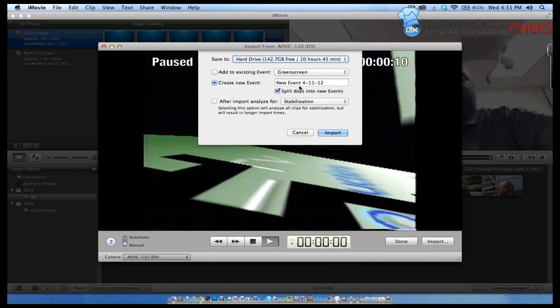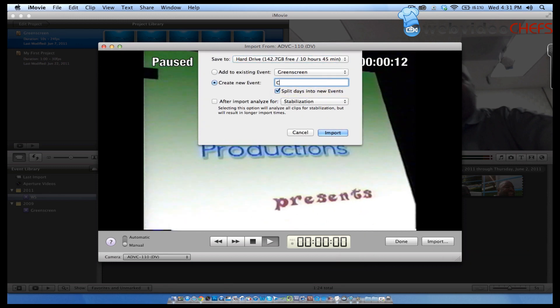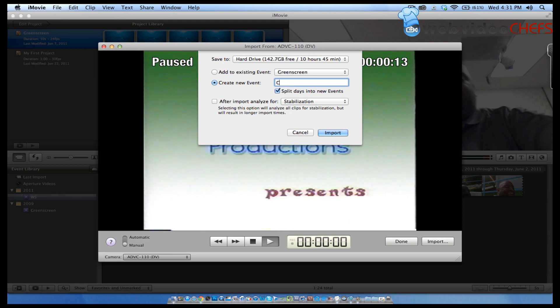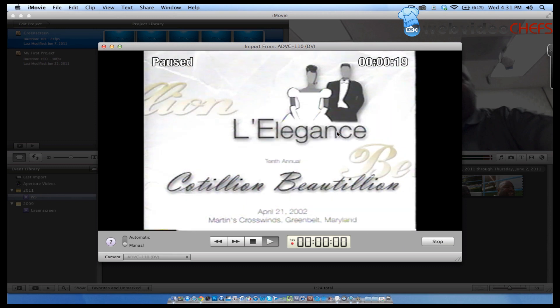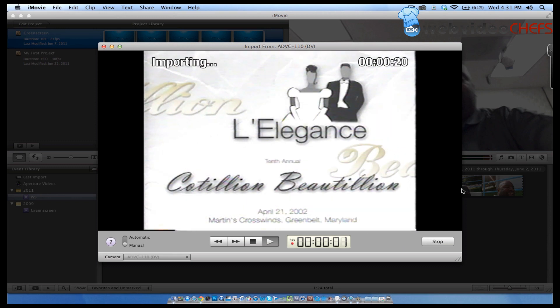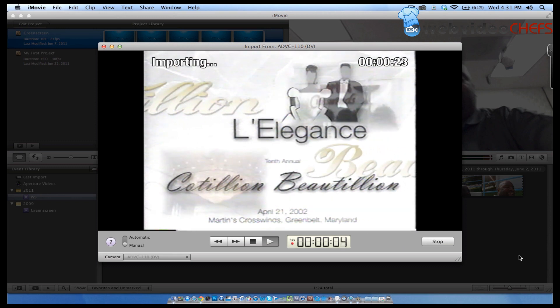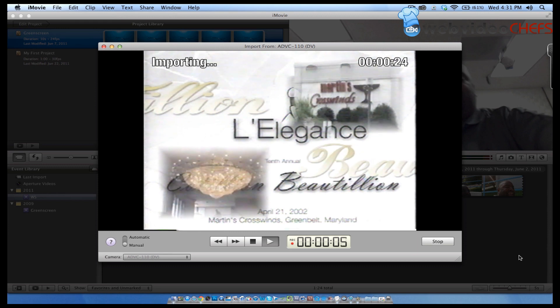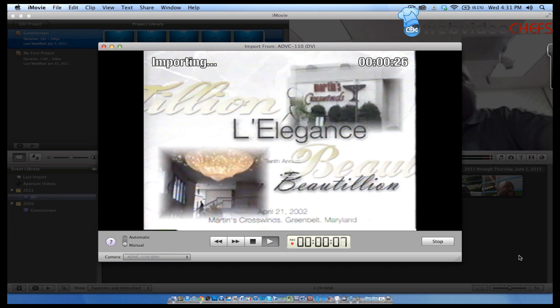Then I'm going to create a new event and call it VCR. Split new days into events now and import. So I'm going to import about 10 seconds of this footage in iMovie.